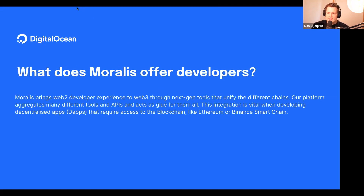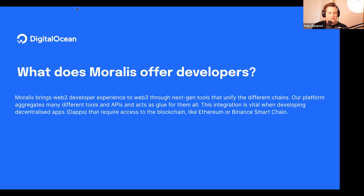The most important thing is increasing productivity. Just like the cloud enabled the internet to go mainstream over the last 15 years — before that it was still a bit weird to pay online — the cloud allowed internet to become mainstream. Moralis is doing the same thing for web3. Just like using DigitalOcean means you don't have to run your own data center, using Moralis means you don't have to run your own nodes.